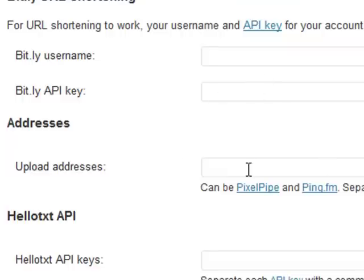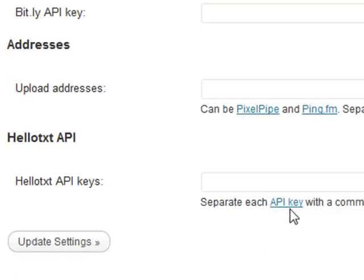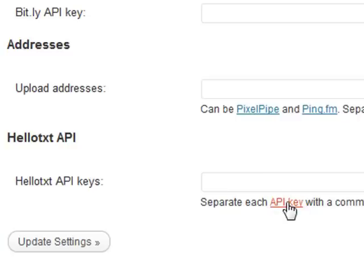So that's PixelPipe and Ping.fm done. Now HelloText is a little different. HelloText uses an API key. To get your API key for HelloText, you can click on this link here. However, you will need an account with HelloText first.